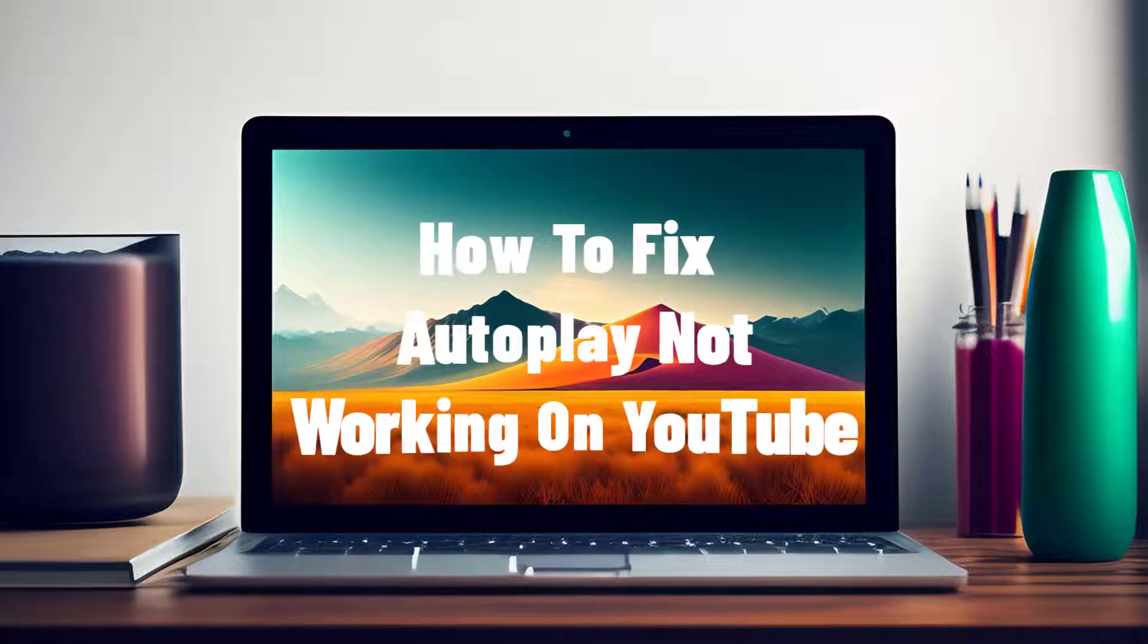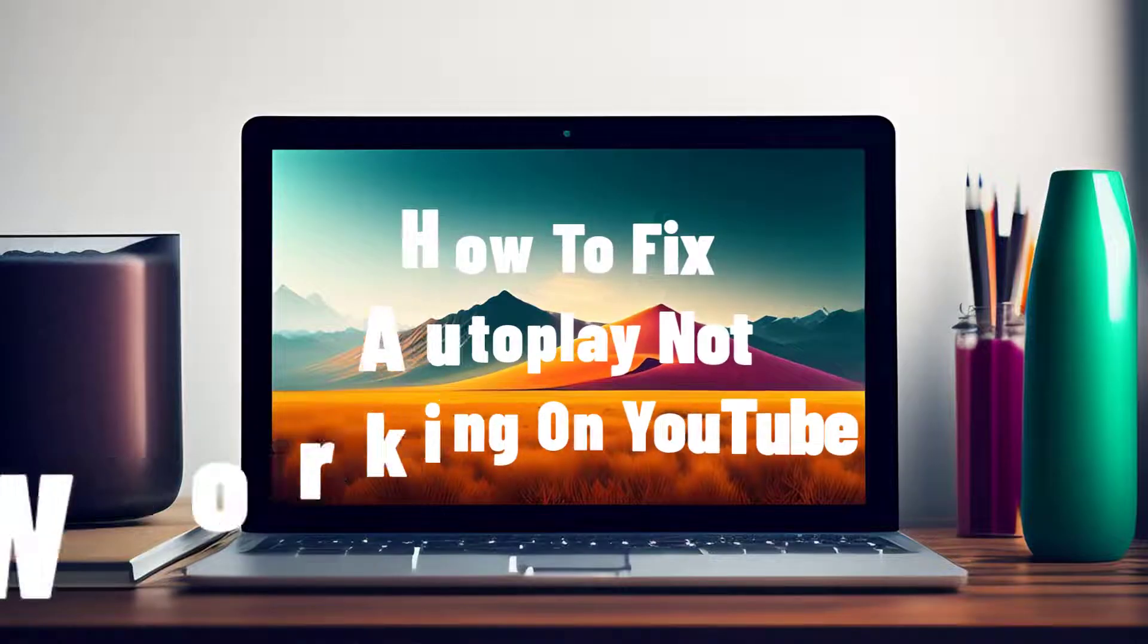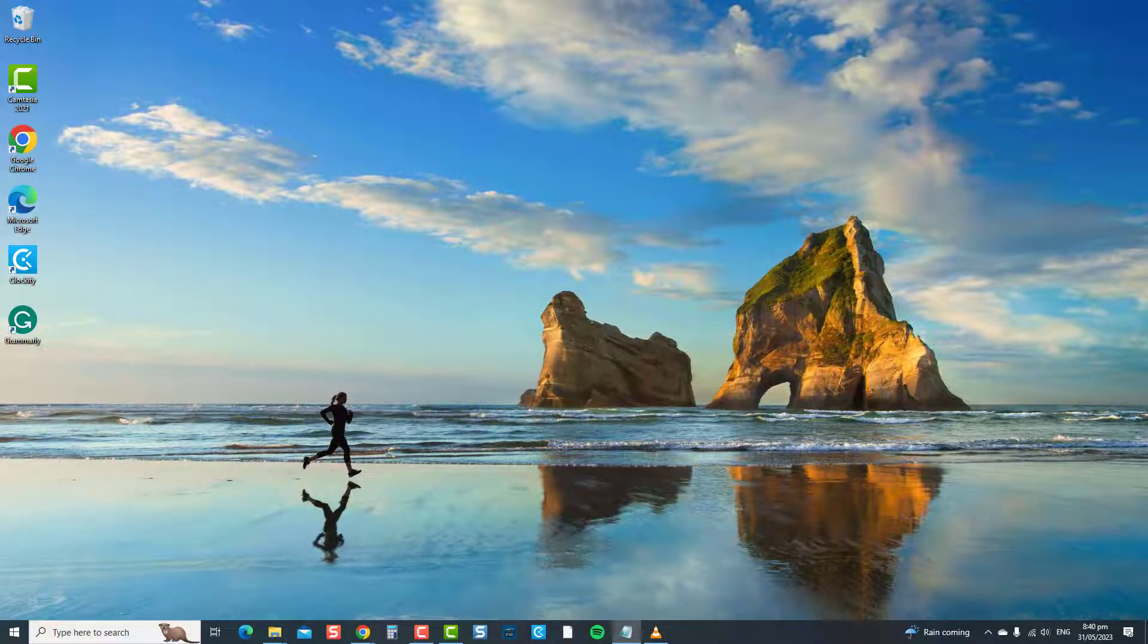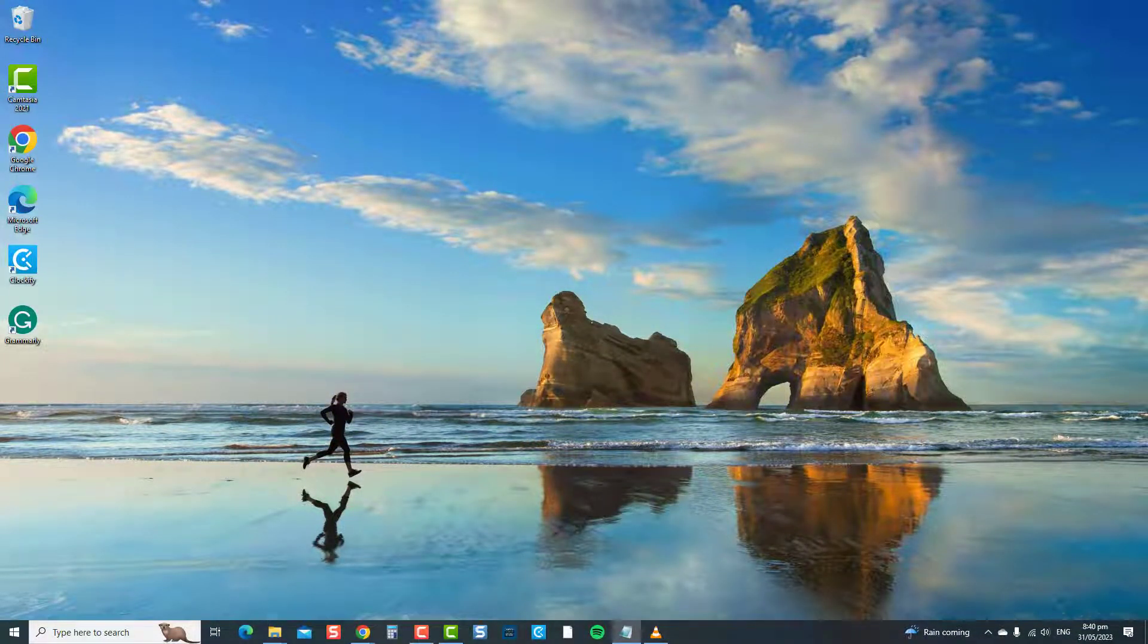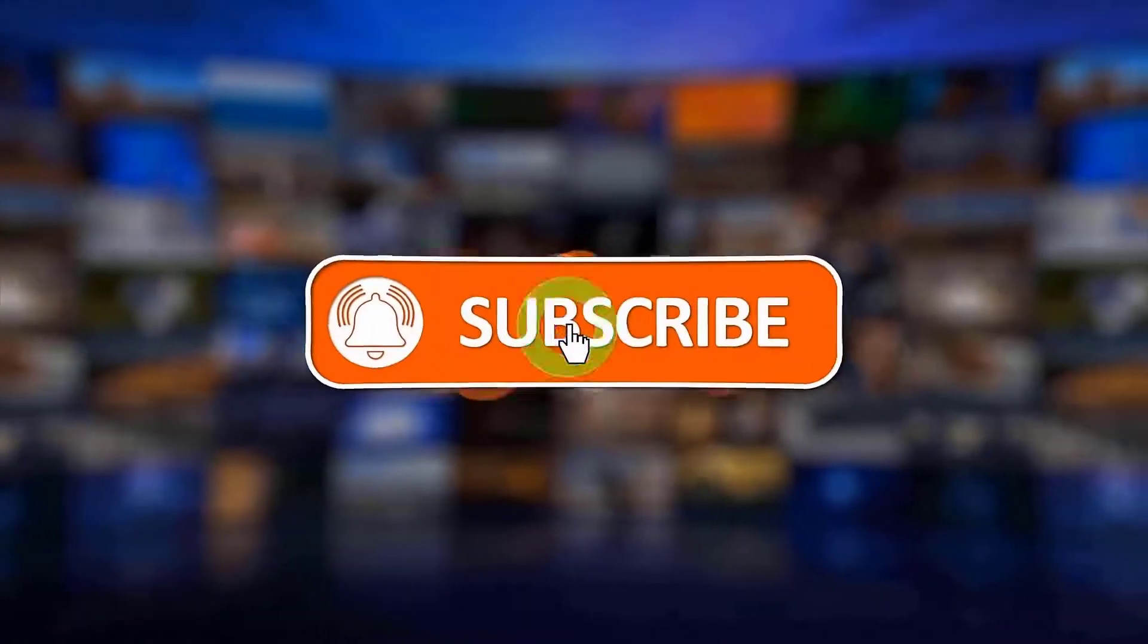For this video we will be using the Chrome browser, but you can also use another browser such as Mozilla Firefox and Microsoft Edge. But before we begin we would appreciate it if you hit the like and subscribe button for more troubleshooting videos.